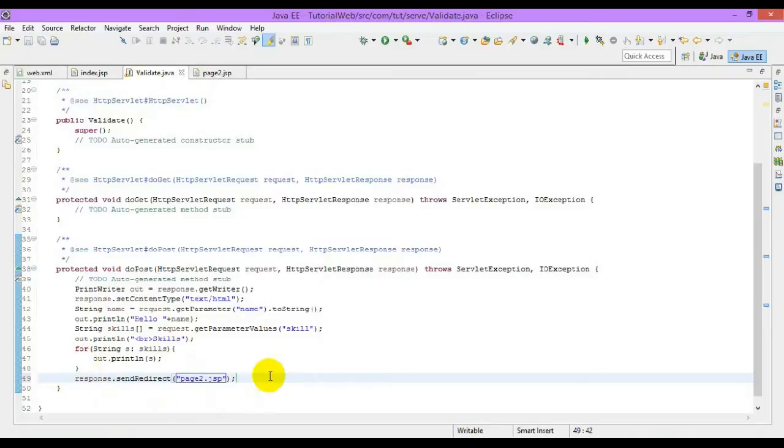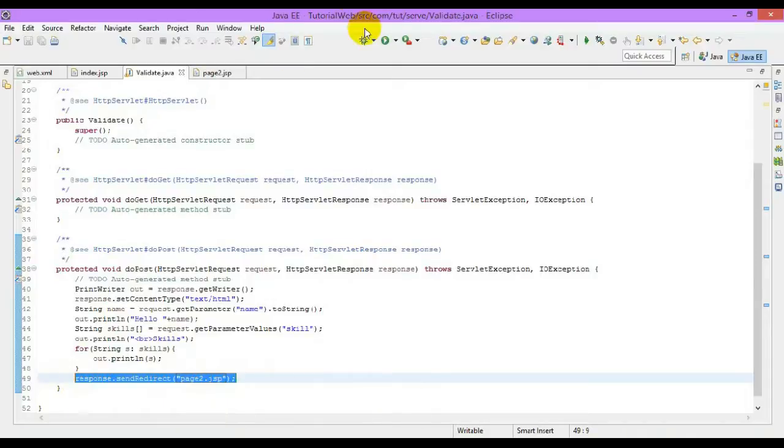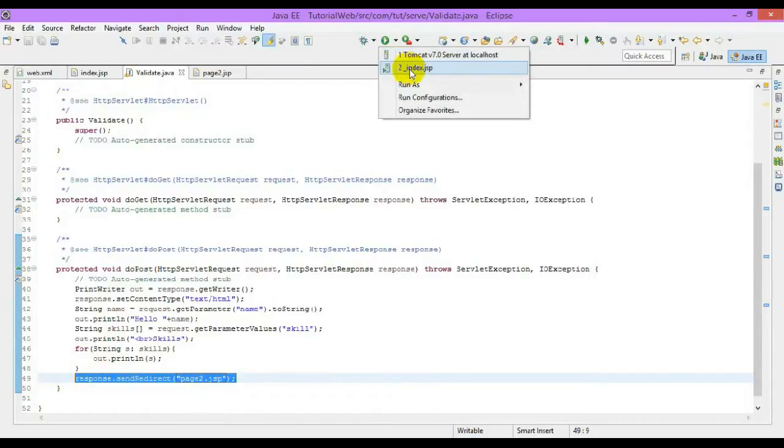By using this method, the client can see how the page is being redirected. Let me run an example.